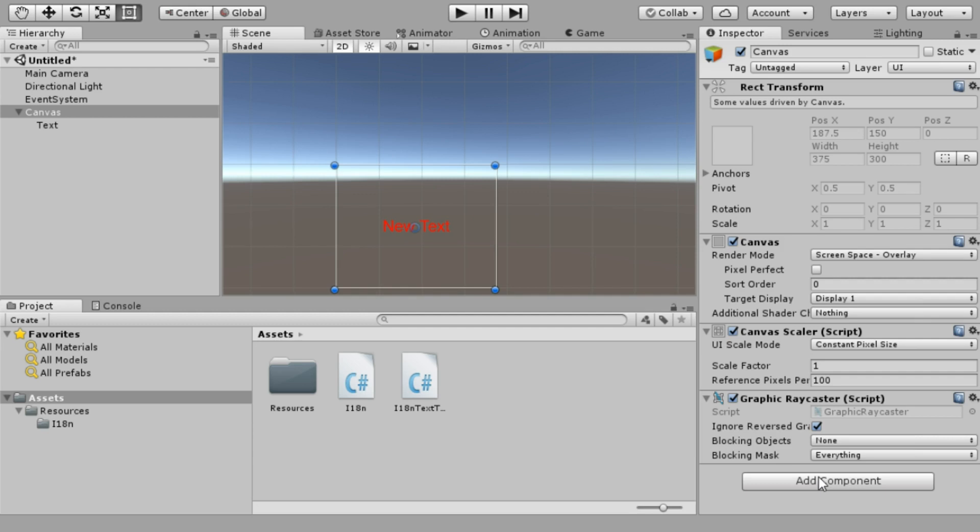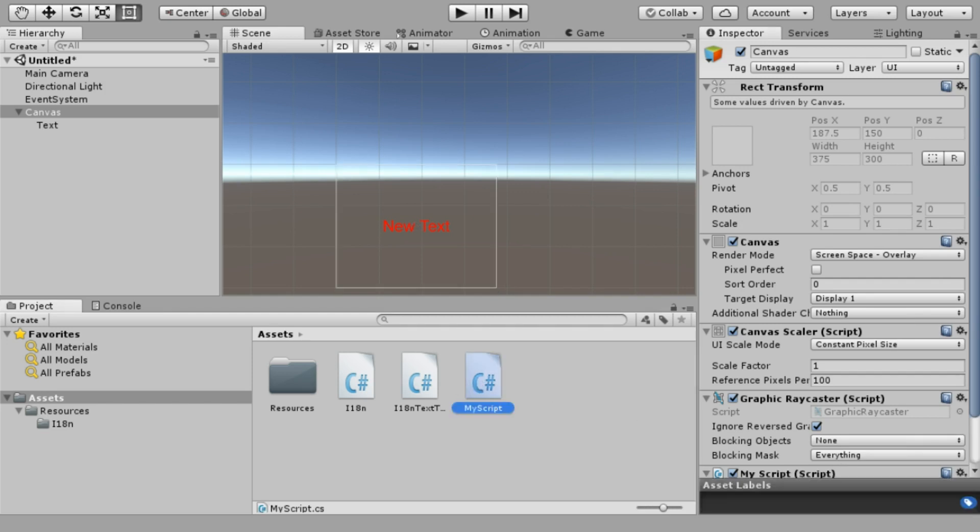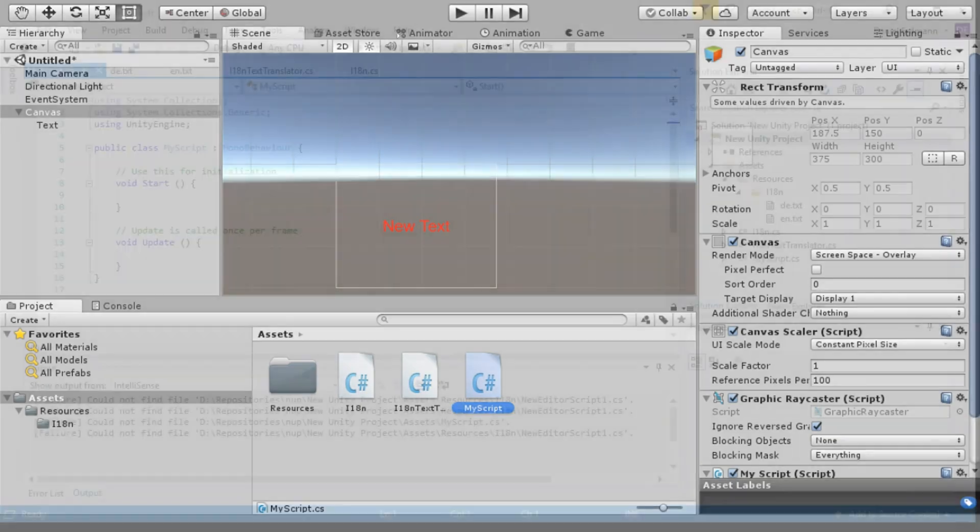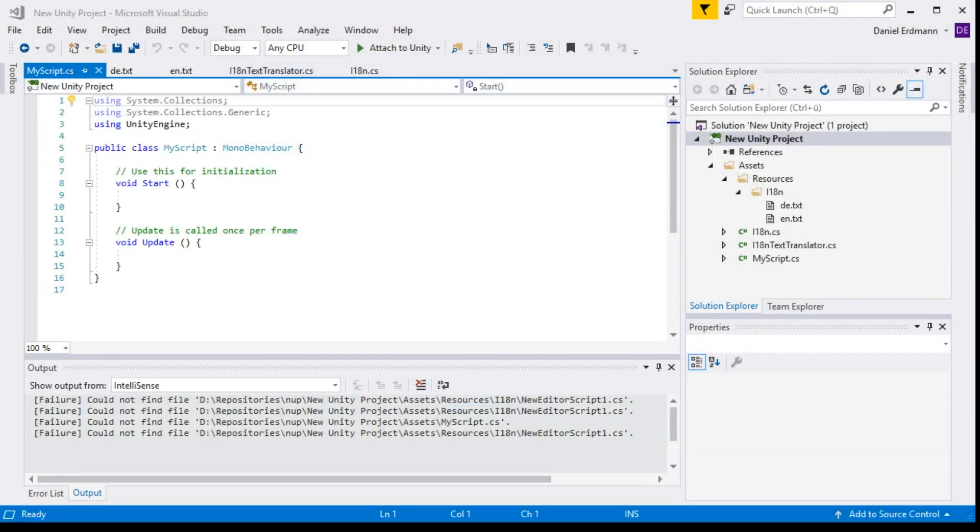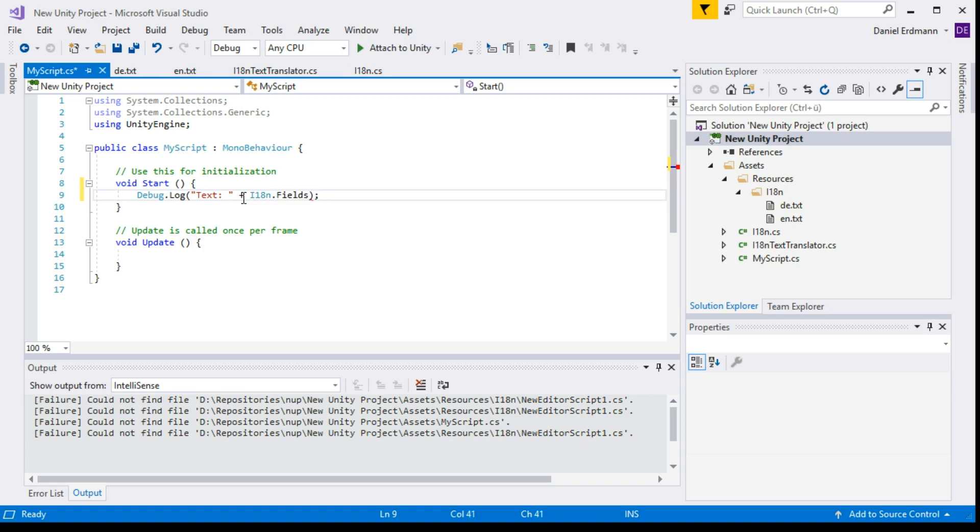I add a component, call the component MyScript, and it will be created in the asset folder. Then I move over to Visual Studio to modify this. In the start method I just type Debug.Log. Here I can type some static text that won't be translated, but as soon as I want something to be translated, I can use i18n.fields. This is an array where I can put my text ID in, for example test.